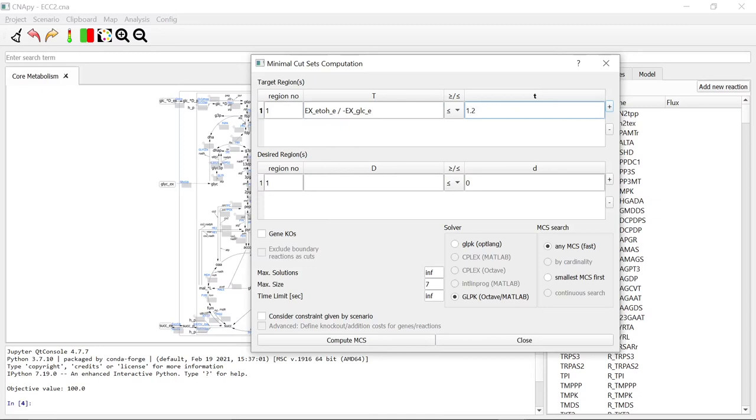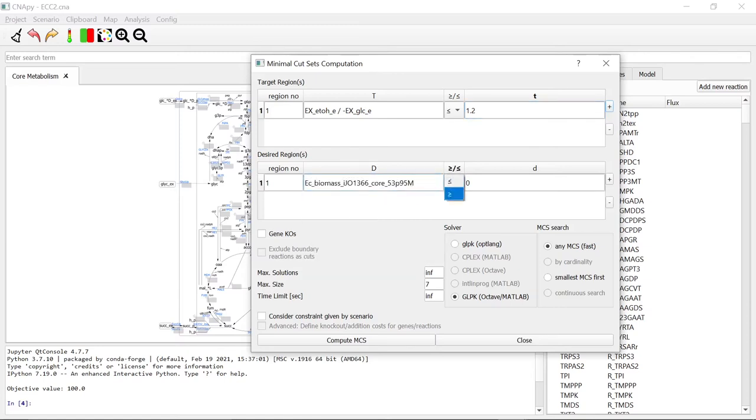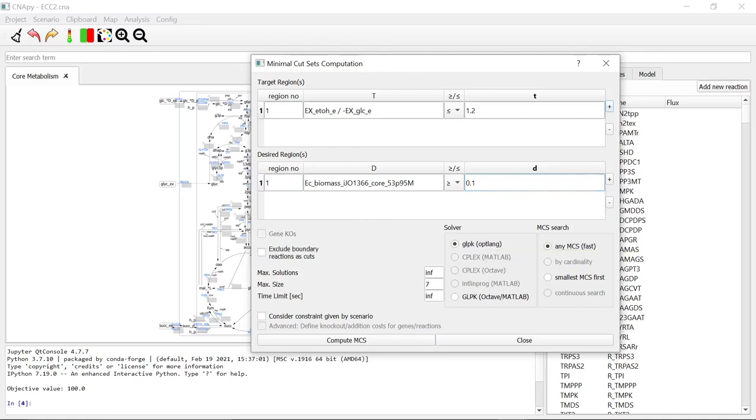Additionally, we want to ensure a minimal growth rate of 0.1. We can enter it in our desired region. We are using the GLPK OptLang interface. In order to restrict the computational time, we set the boundary for the maximal solutions. With these settings, we can calculate the MCS with this given target region and desired region.